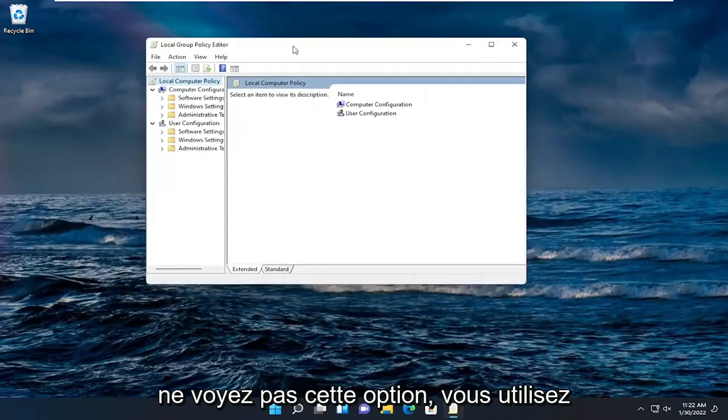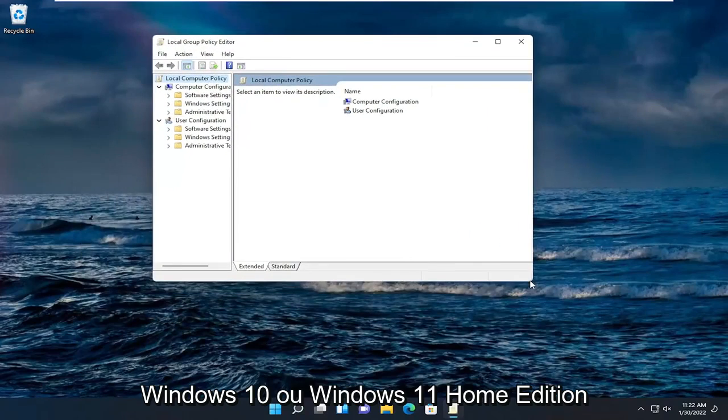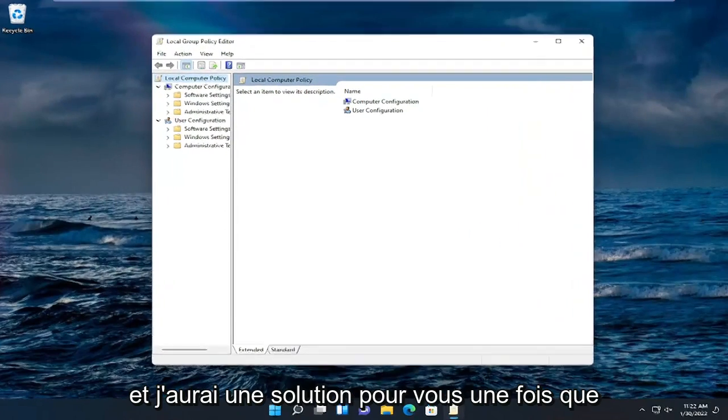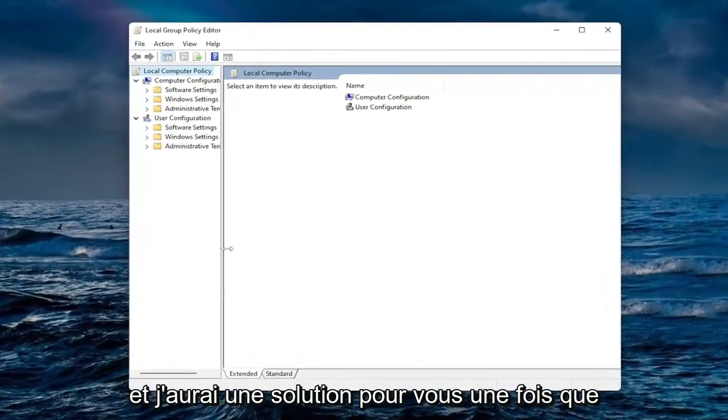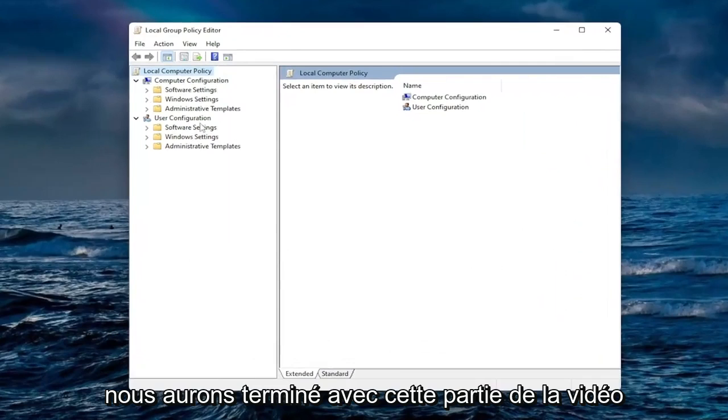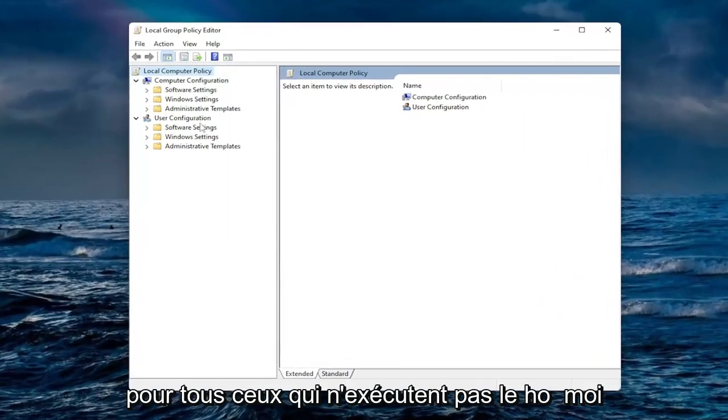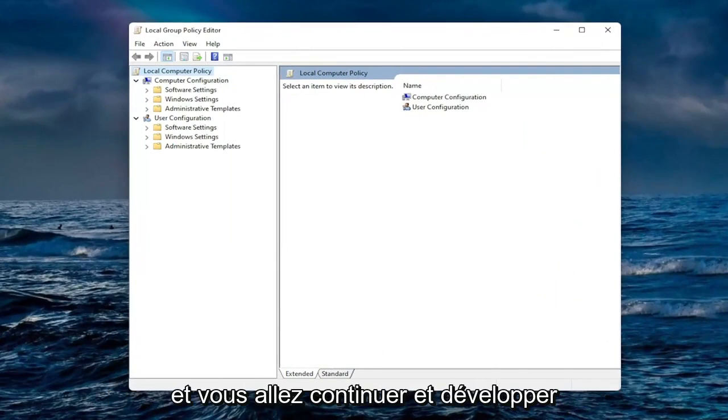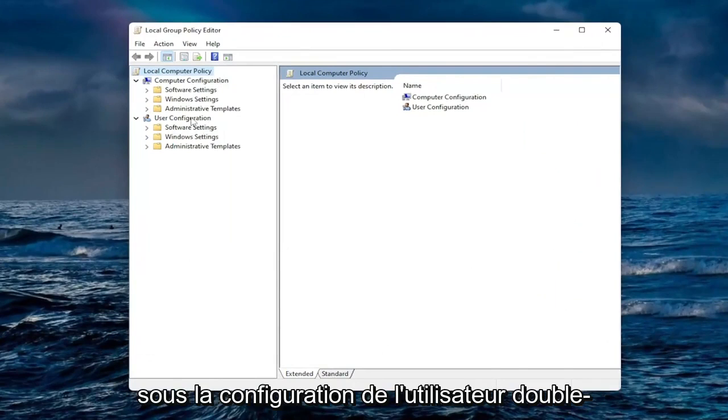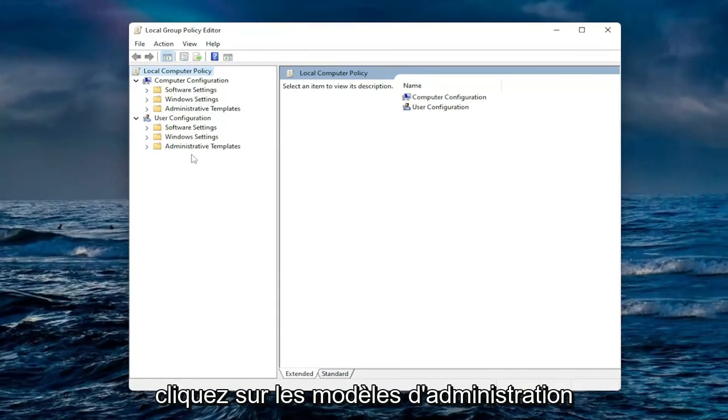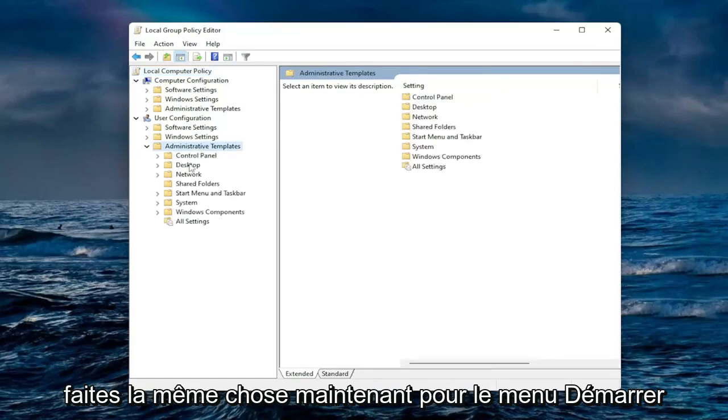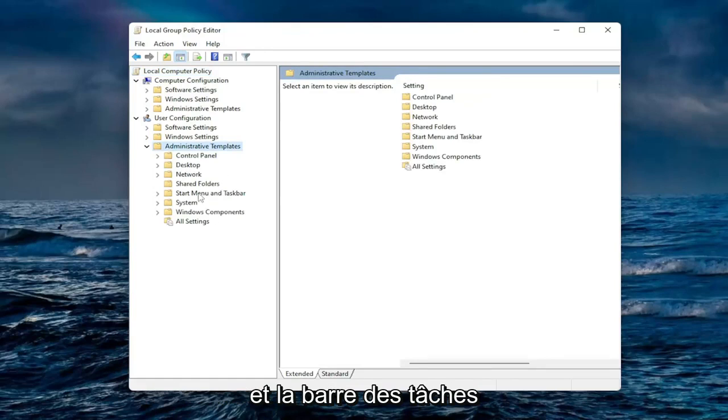If you don't see that option you're running Windows 10 or Windows 11 home edition and I will have a solution for you once we're done with this part of the video. For everyone who's not running the home version, you're going to go ahead and expand underneath user configuration. Double click on administrative templates. Do the same thing now for the start menu and taskbar.